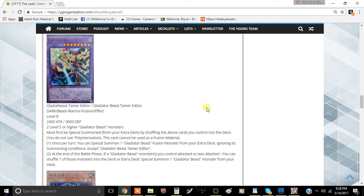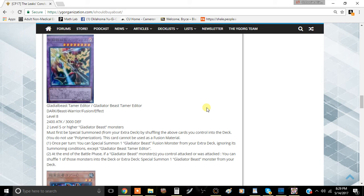The requirements are two Level 5 or higher Gladiator Beast monsters. It must be special summoned from the extra deck by shuffling the above cards you control into the deck. You do not use Polymerization, and this card cannot be used as a fusion material. So basically you can't contact fuse with this card, which is kind of a bummer, but that's okay I guess.